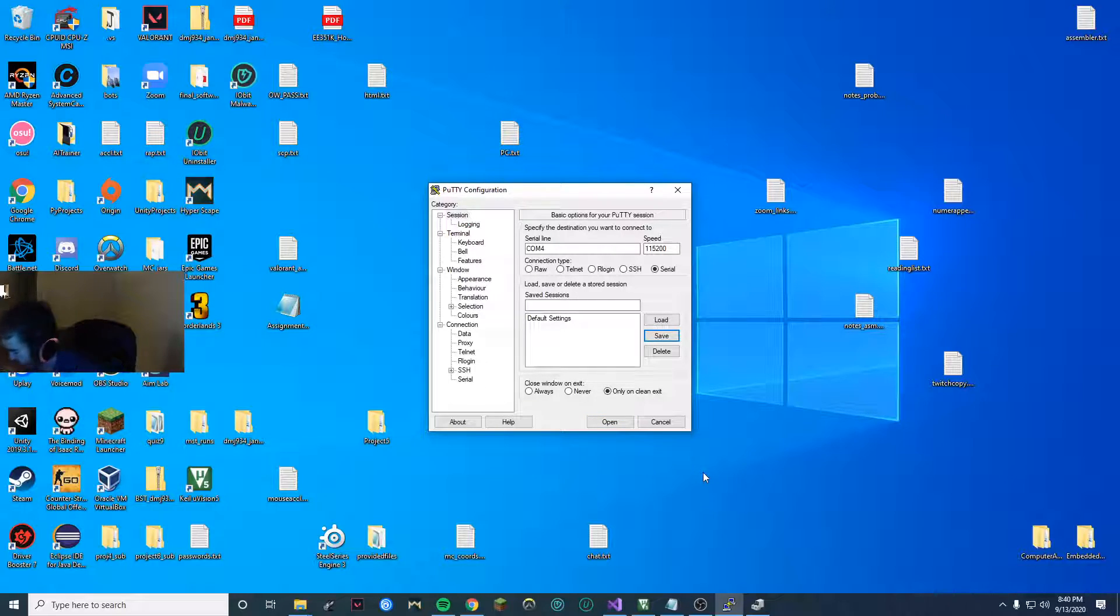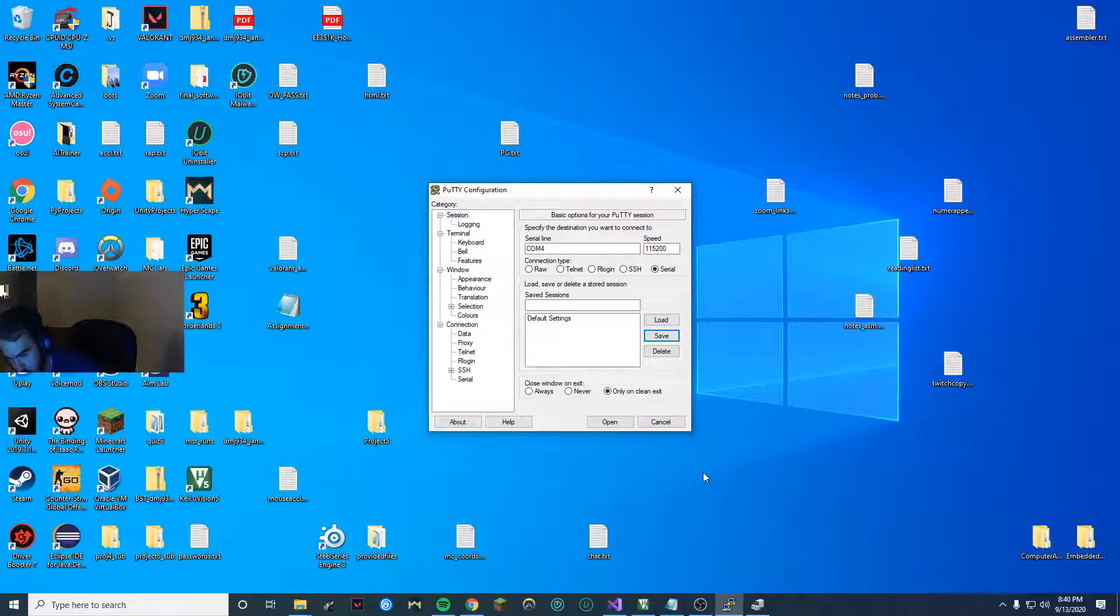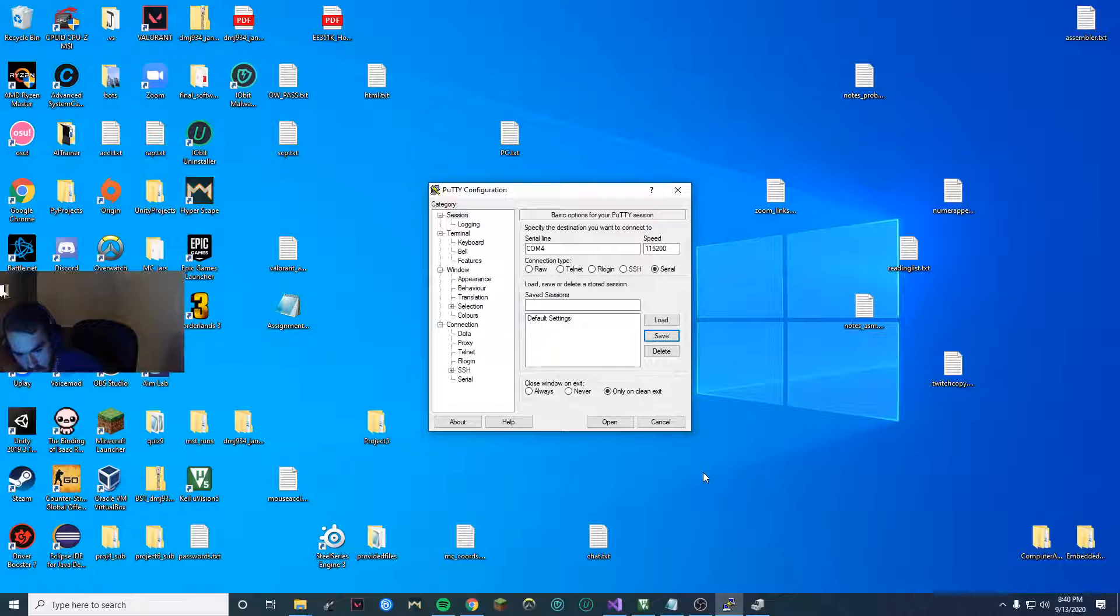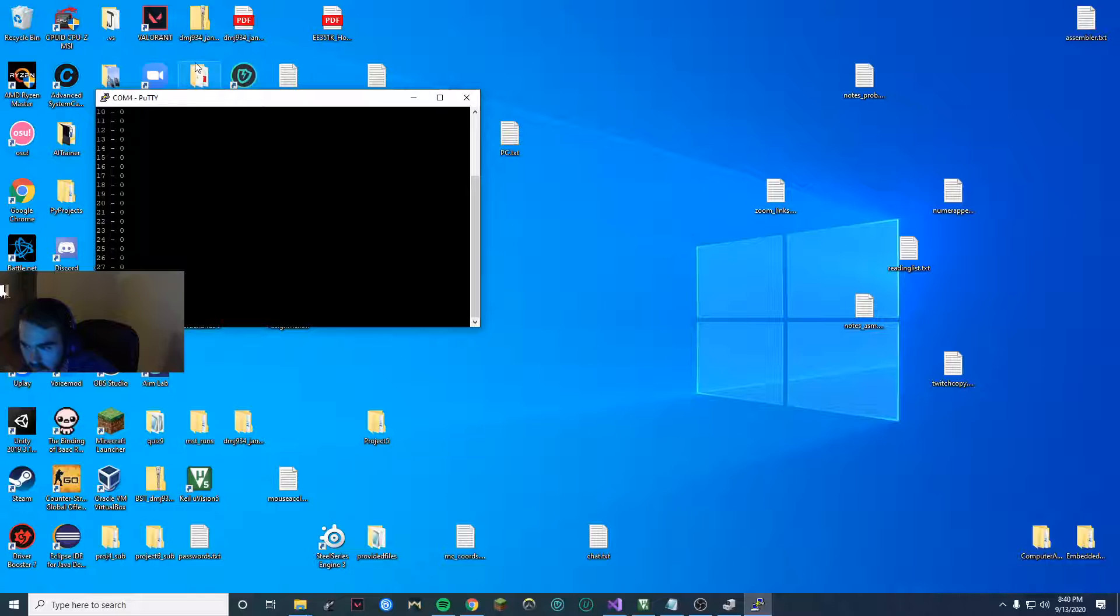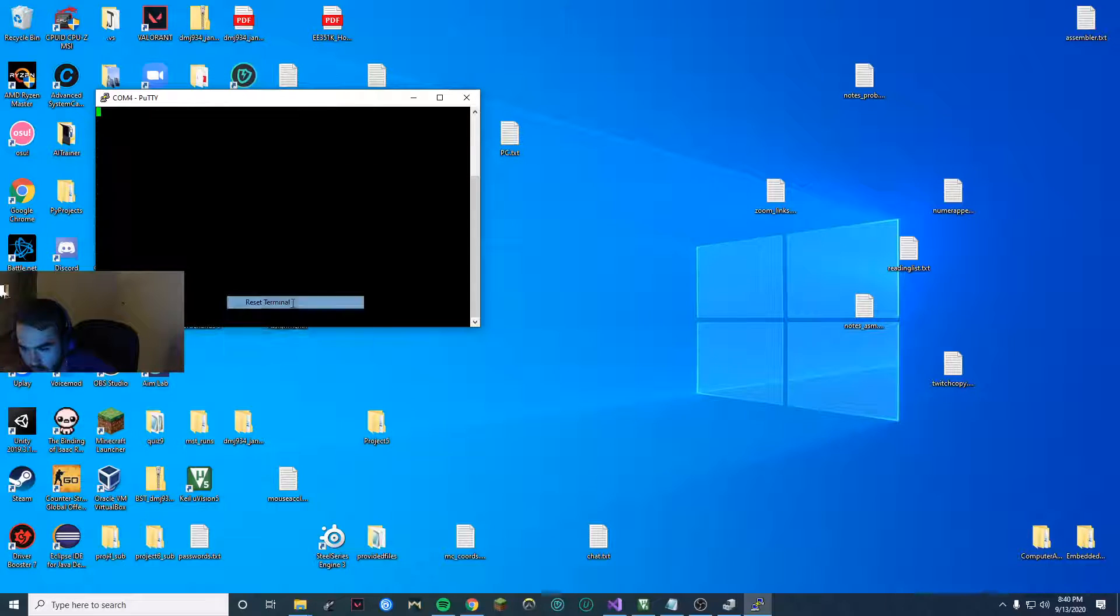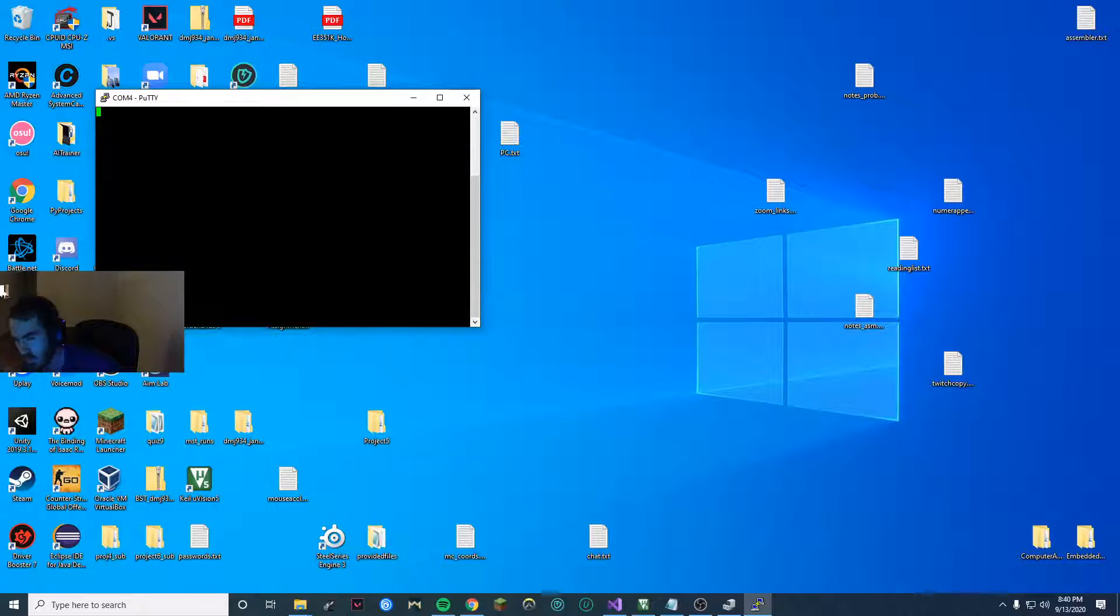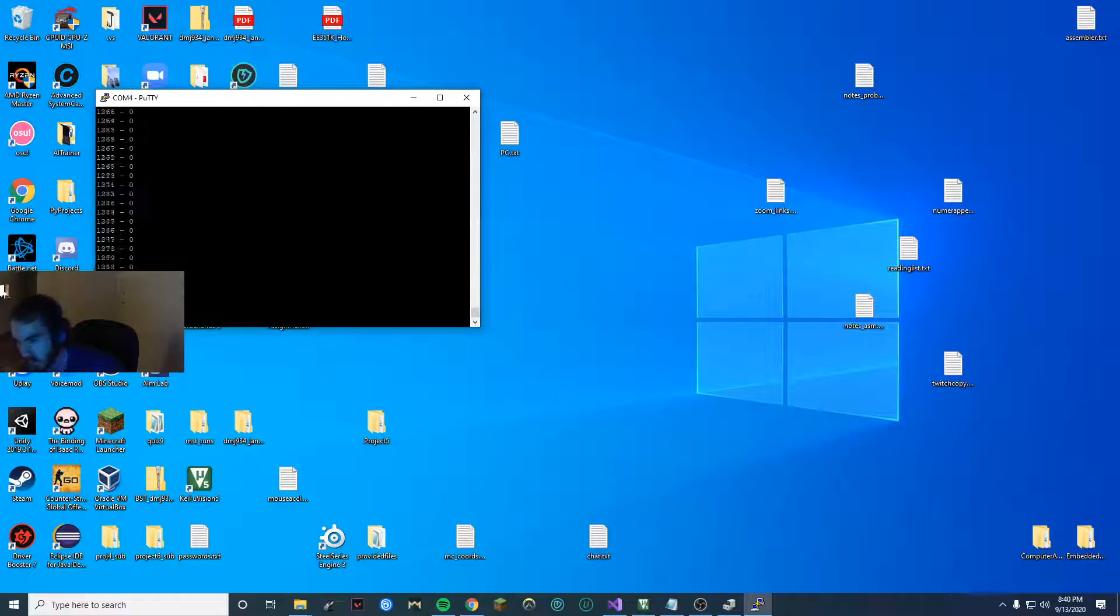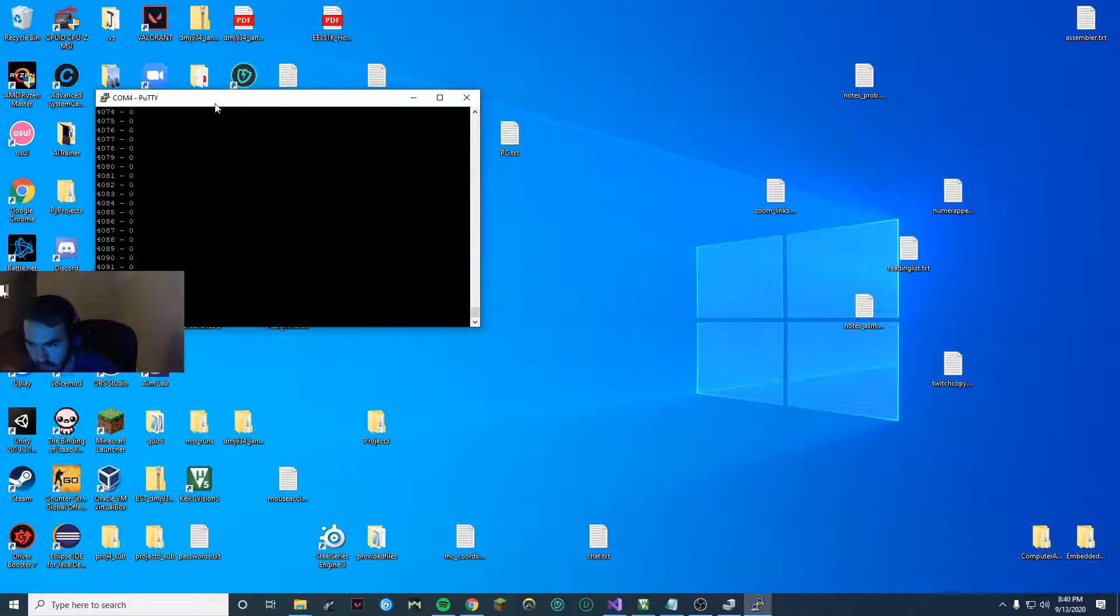So once you have your program and its print statements, you can go ahead and reset your board and then click open and quickly reset the terminal. Clear everything. There's some garbage in my terminal. Right now my board is collecting data and now it's outputting and outputs all my results.